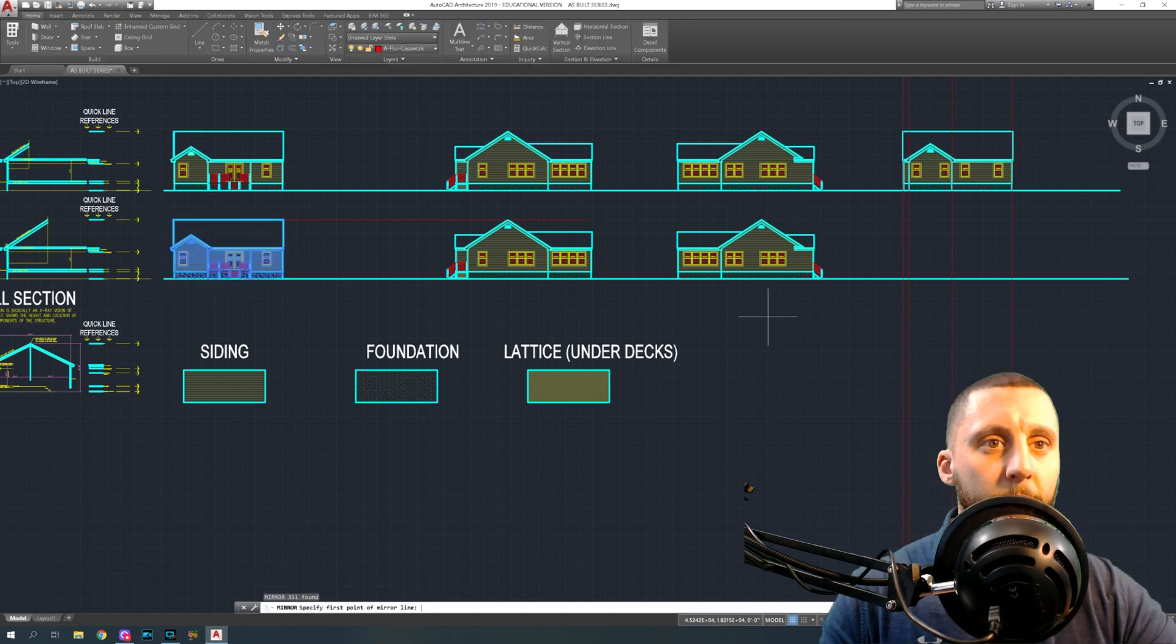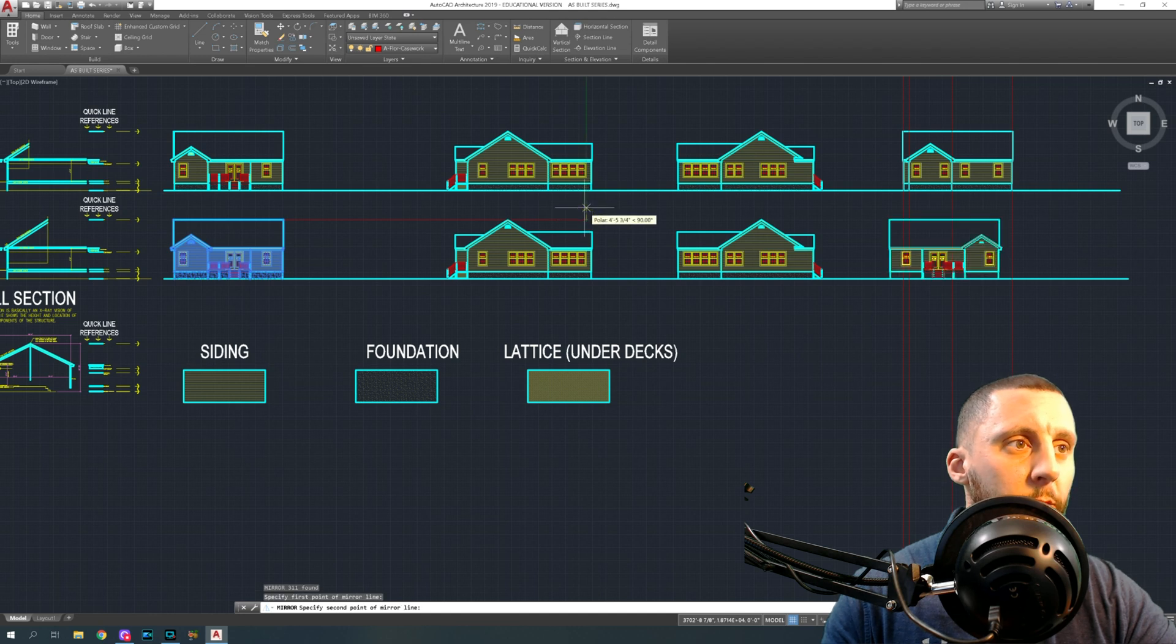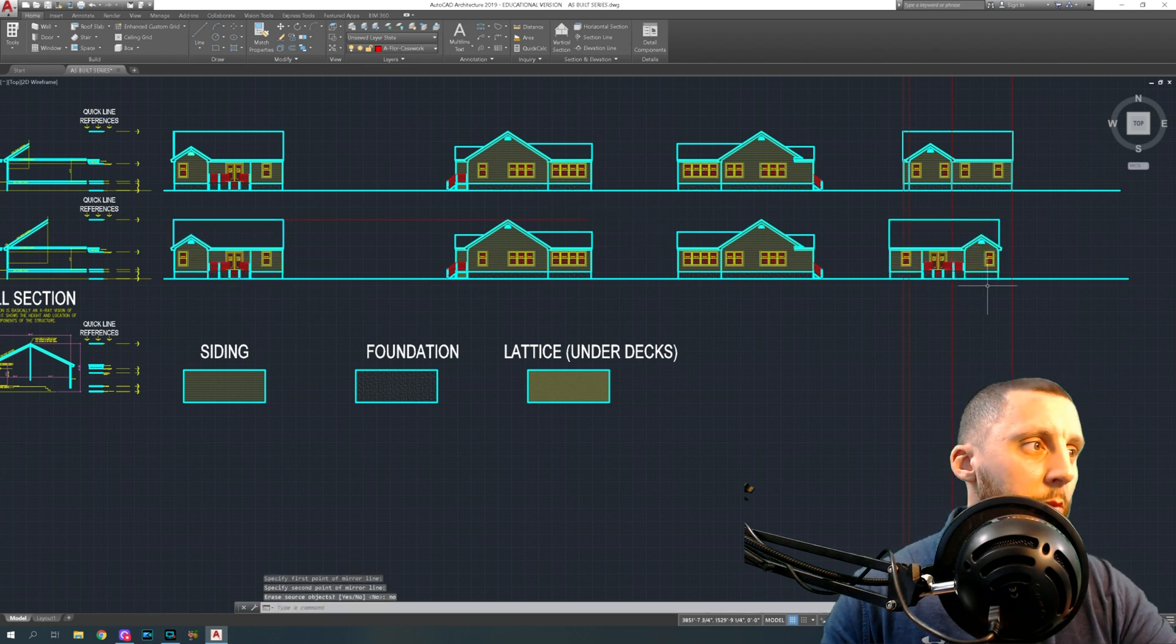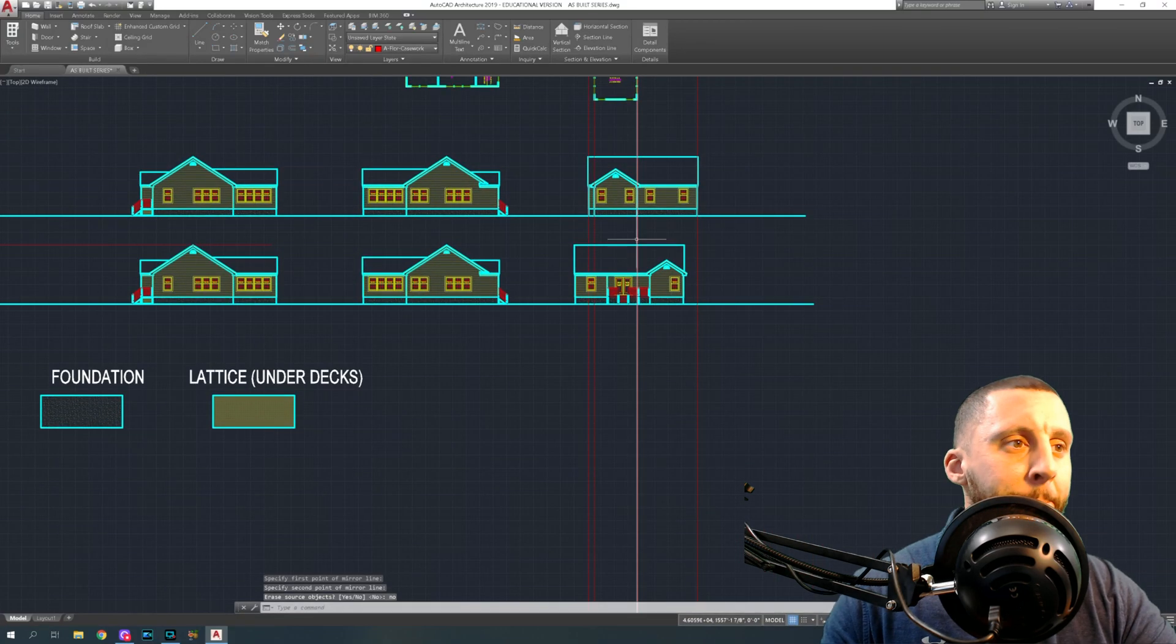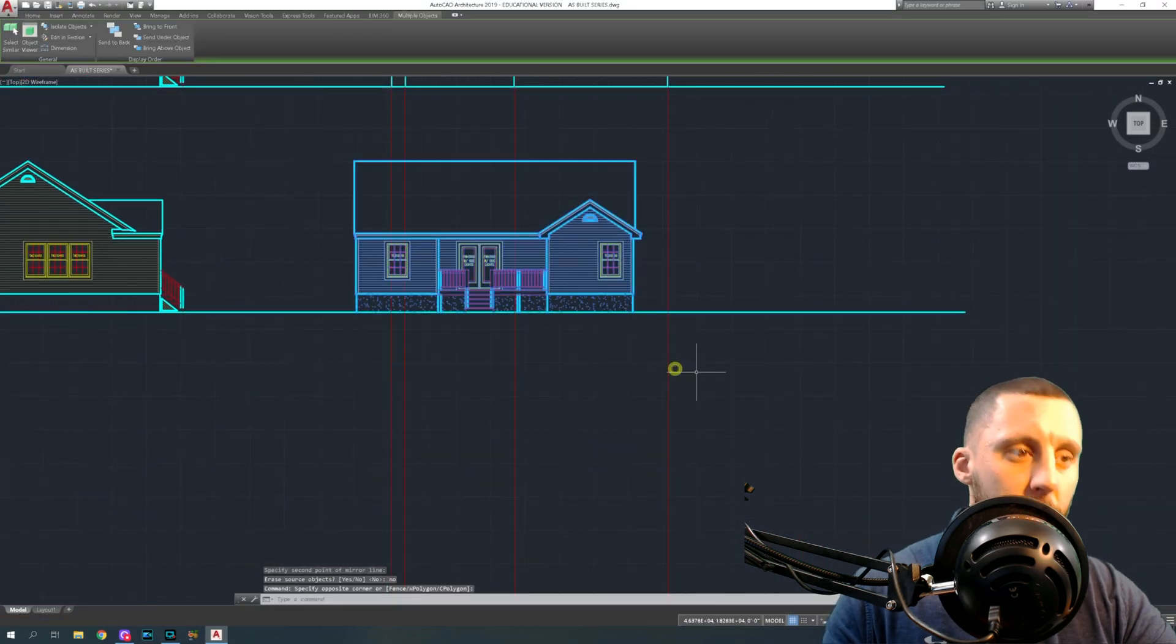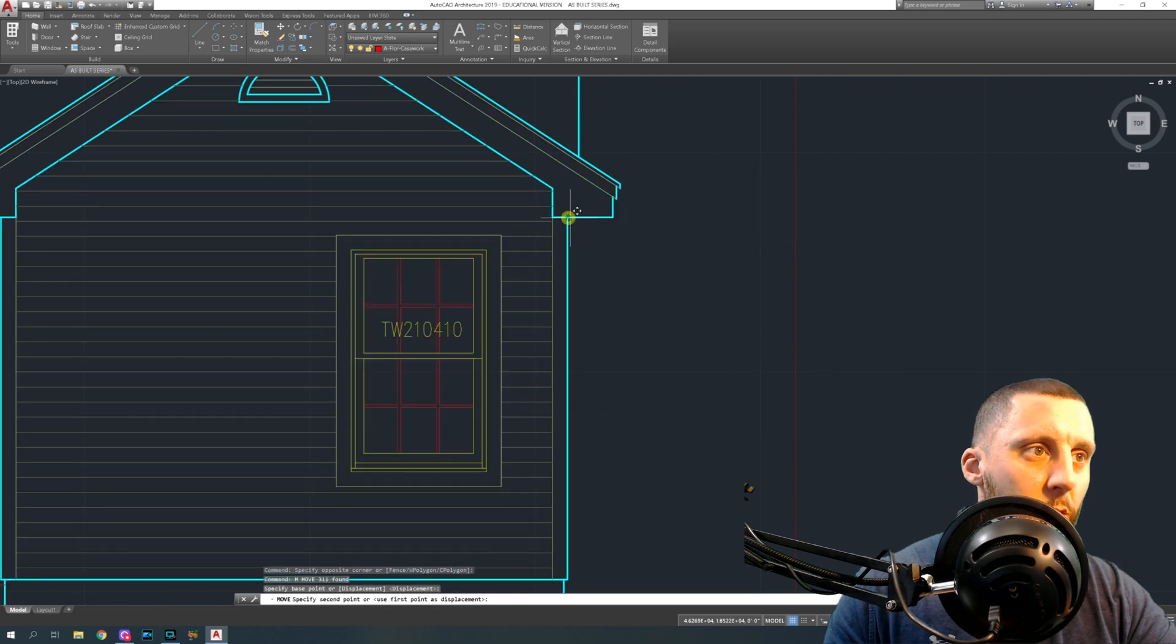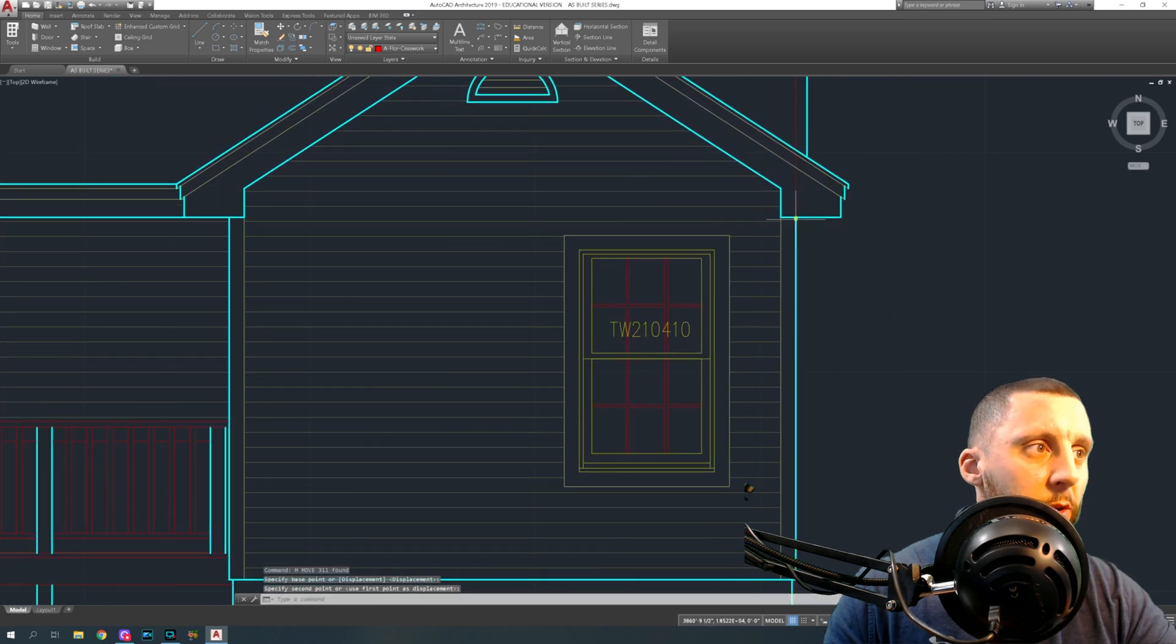Then we take that elevation, as long as these are all lined up on your project, and we do mirror and mirror it over this point, erase the source no.